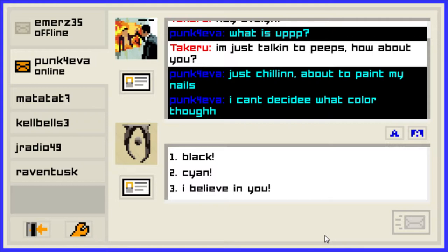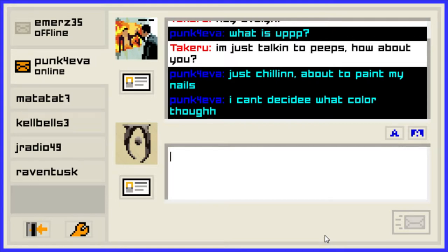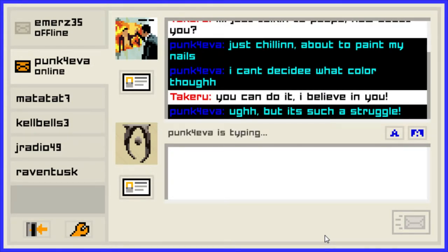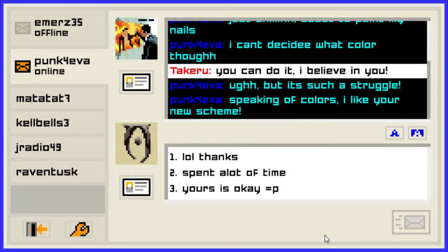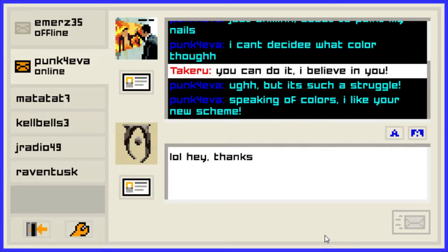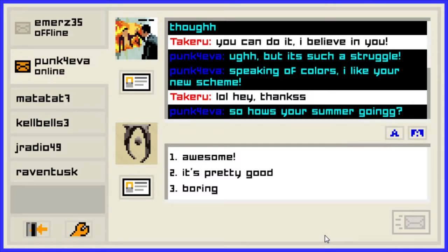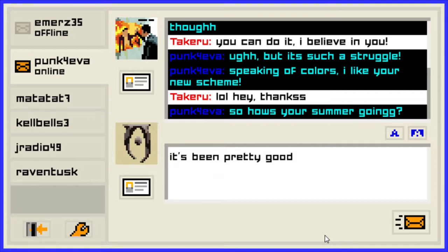I believe in you, you can do it! It's such a struggle — either black or black. Speaking of colors, I like your new screen name. How's the summer going? It's been pretty good.